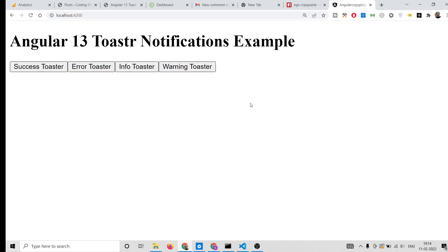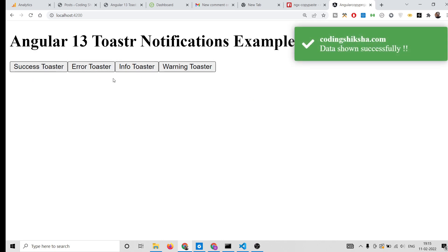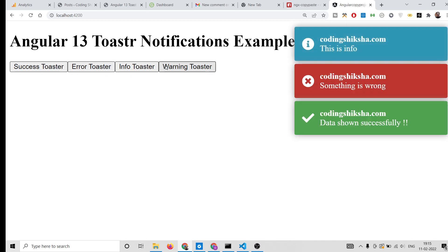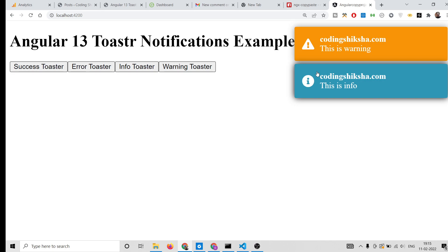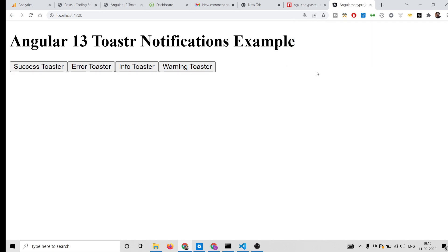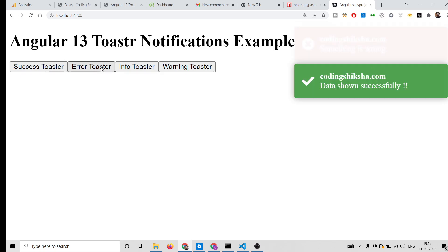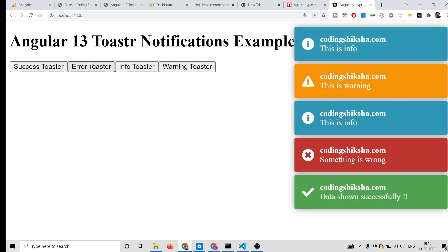Hello friends, today in this tutorial we will be building a toast notification alert messages application in Angular 13. I will be implementing this using the ngx-toastr library. There will be success, error, info, and warning notifications popping on screen for 5 to 10 seconds and they will disappear automatically.